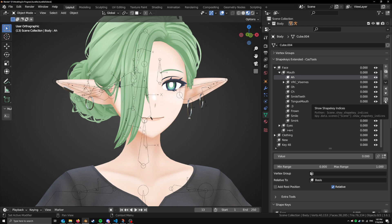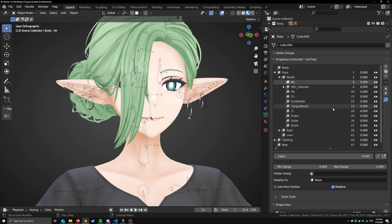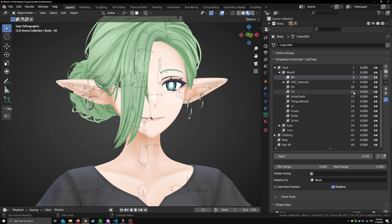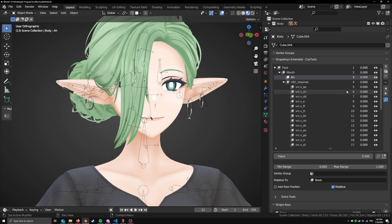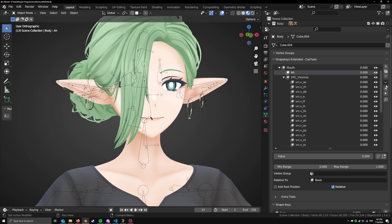If we want to see the actual index of the Shape Keys, we have this button here, which shows the index. You see it goes from 4 to 20. That's because this is collapsed. If we expand this, you can see it continues. This small quality of life feature, pretty nice.